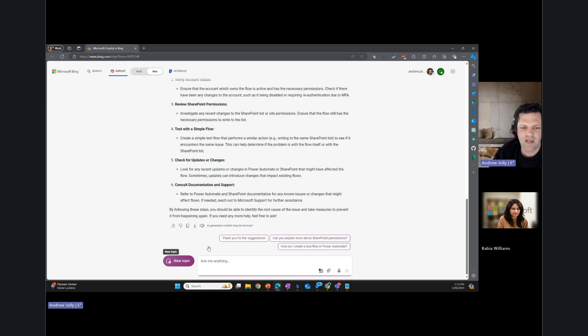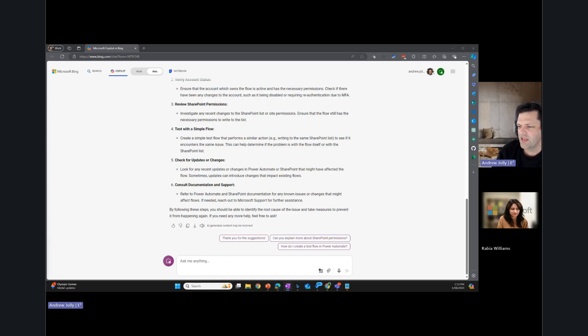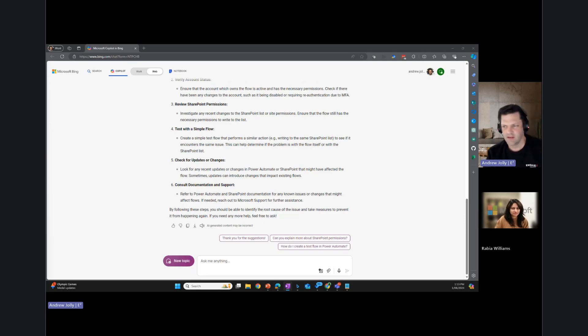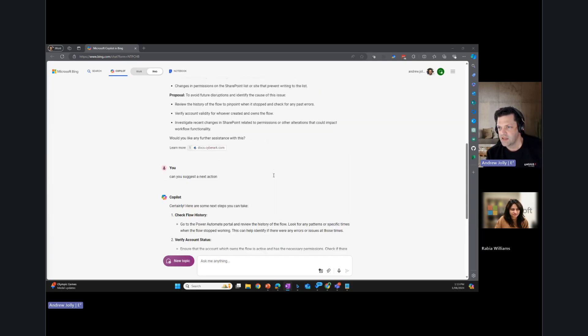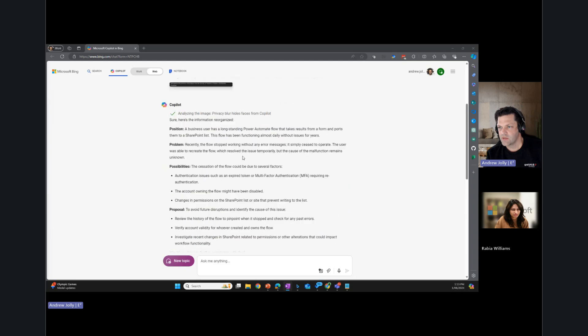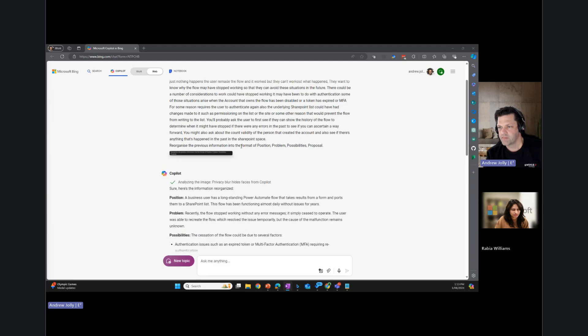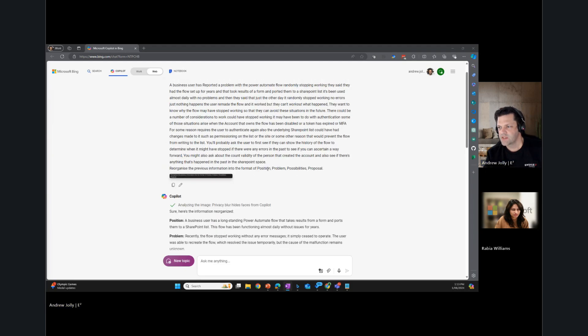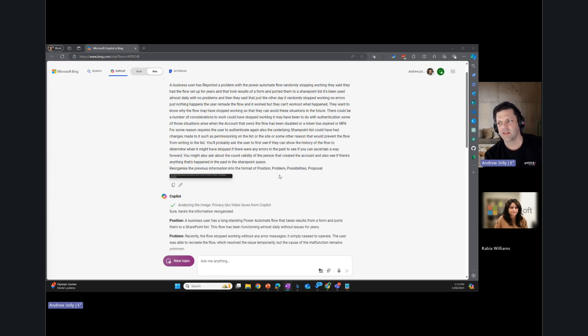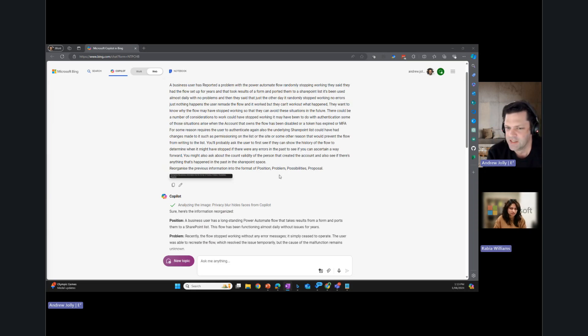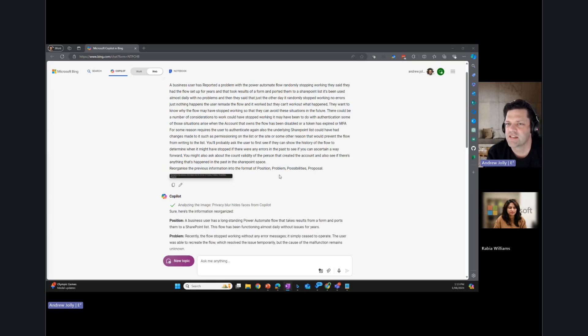So yeah, that's the example there. The 4P model, I'll scroll back to the prompt there. This little one here. Position, problem, possibilities and proposal. Proposal meaning the proposed way forward, I think is the definition there. Like a solution, yeah. Some people might know this concept as information mapping. It's kind of related to that.